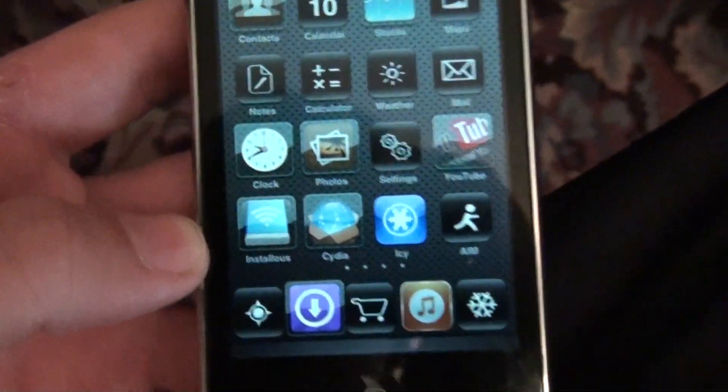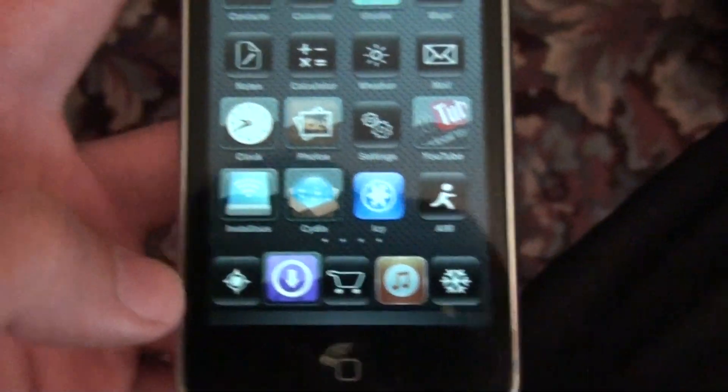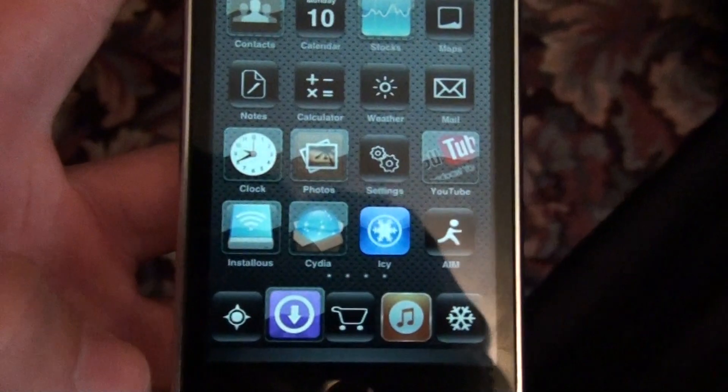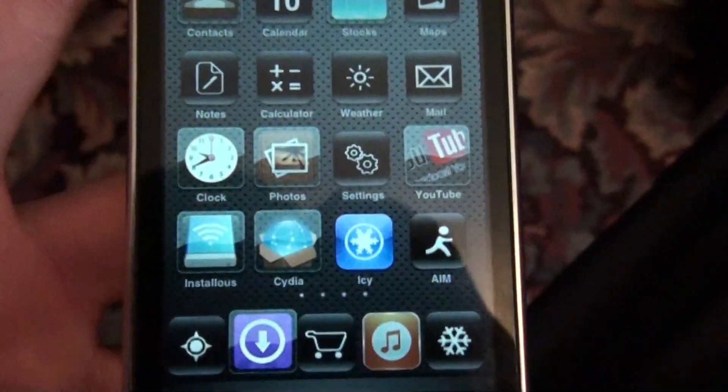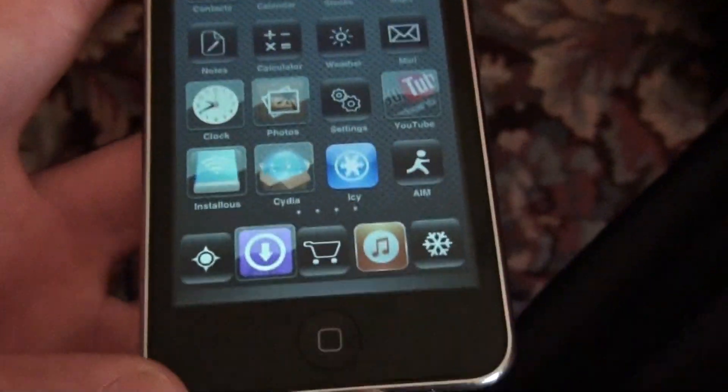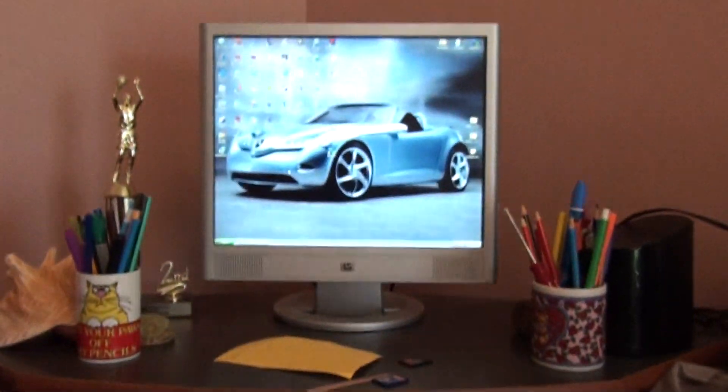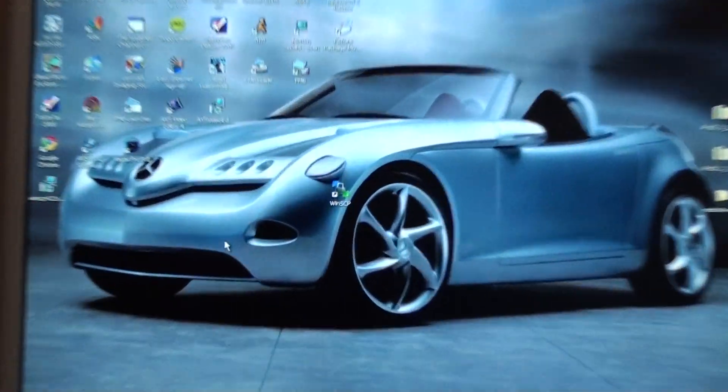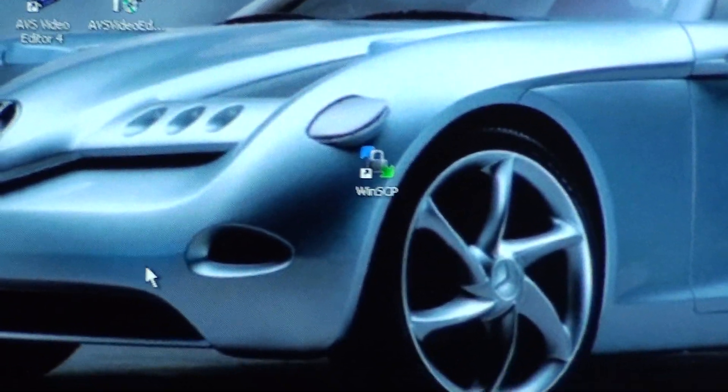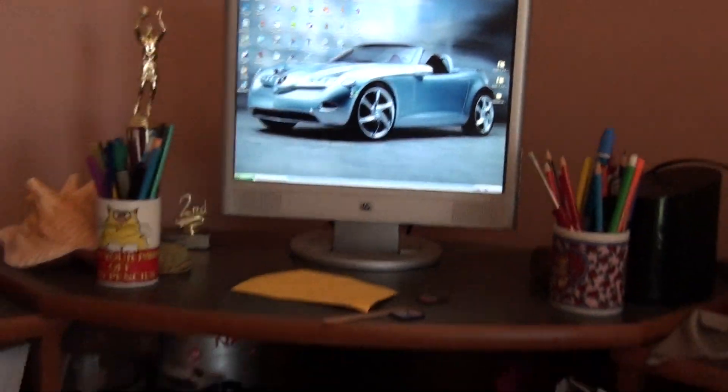Okay, hey guys. Today I'm going to teach you how to SSH into your iPod Touch. And what you're going to need is two things from Cydia, and you're going to need something called WinSCP from your computer. This is for Windows.